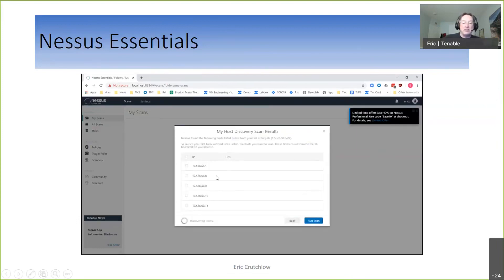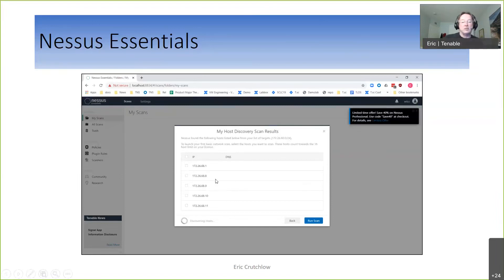You can start putting in targets and it will do a discovery initially, showing you what it's discovering. Depending on how big a range you give it, it's going to take a while. The 16 IP address limitation is not applicable here — discovery is unlimited. It's when you start probing and using plugins that the limitation kicks in. For discovery pace, this is about the same as an Nmap scan.